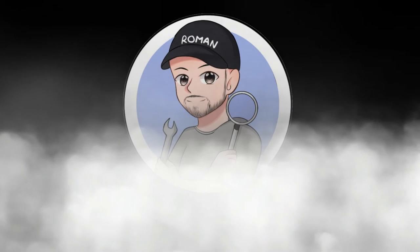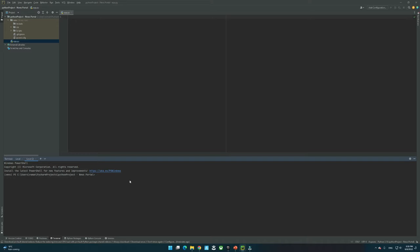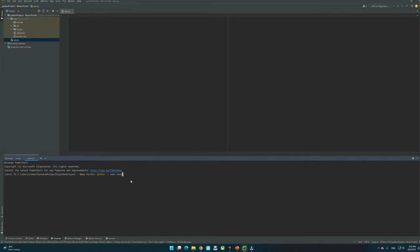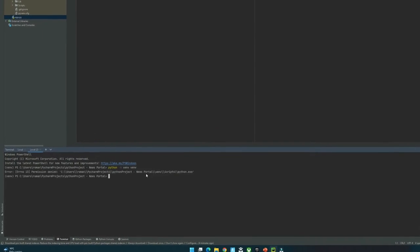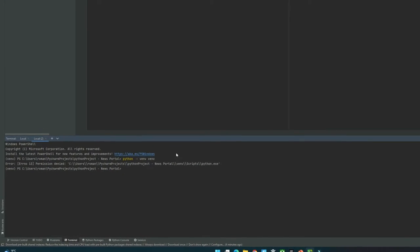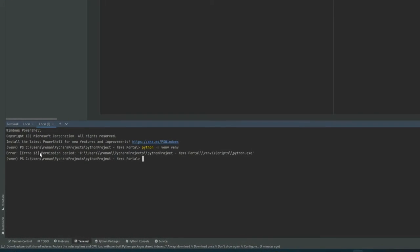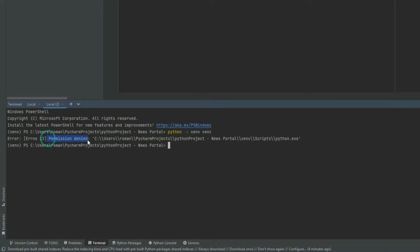Roman does consumer tips. Hello and welcome. Today, I will show you how to get your virtual environment up and running on PyCharm after encountering this permission-denied error on Python.